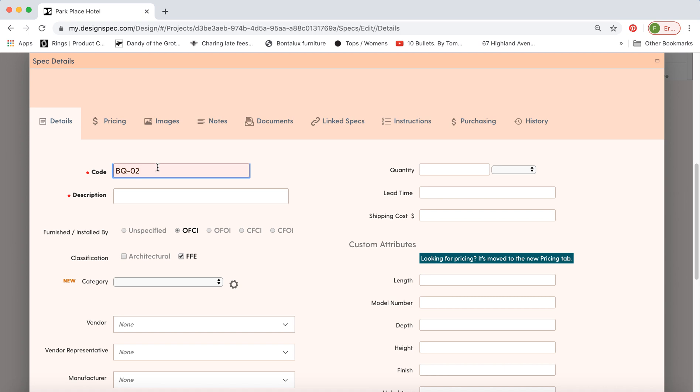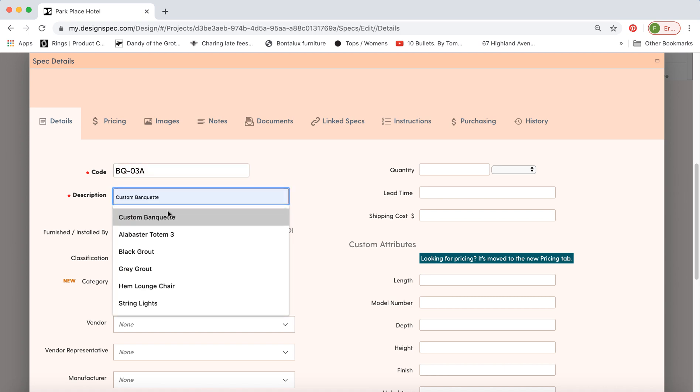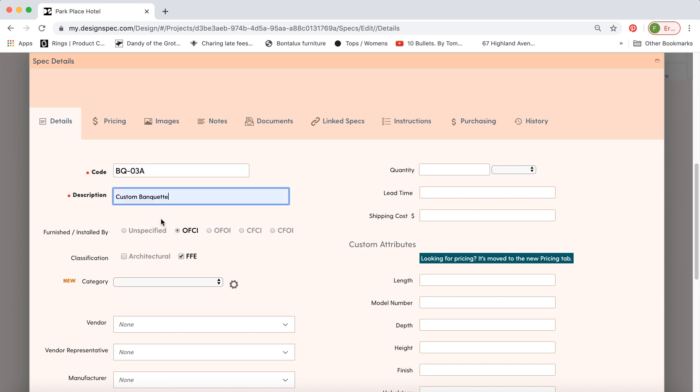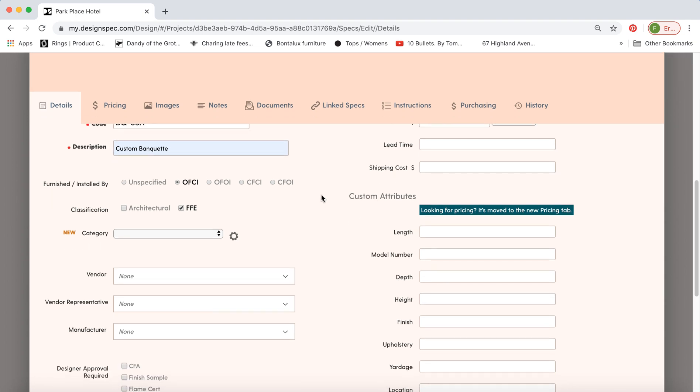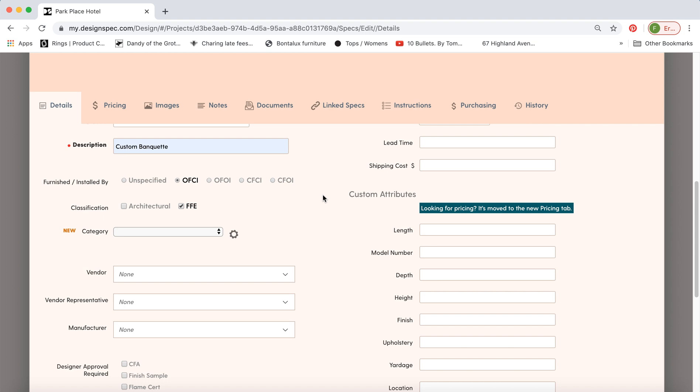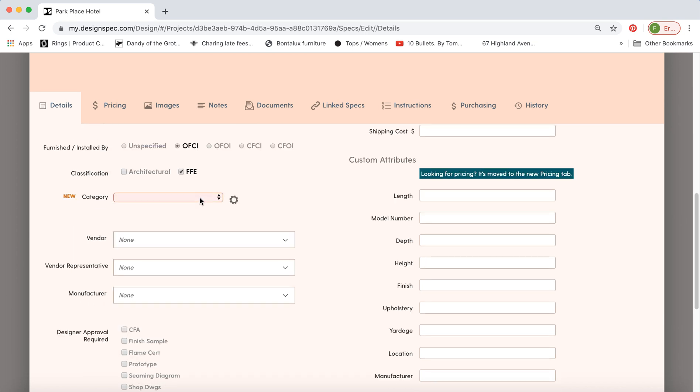So it's going to populate automatically with the next number up but you can change that. Make sure you fill in any information with the red star. So by default we've selected that the banquette will be OFCI but you can change that manually as you go. Same for FF&E will show you how to assign these by default.